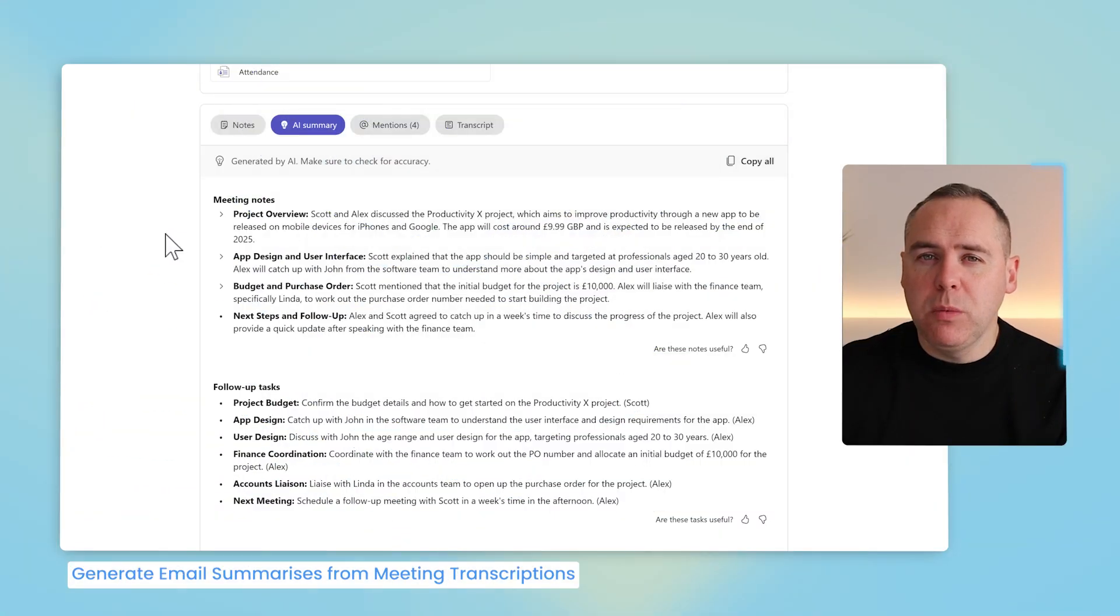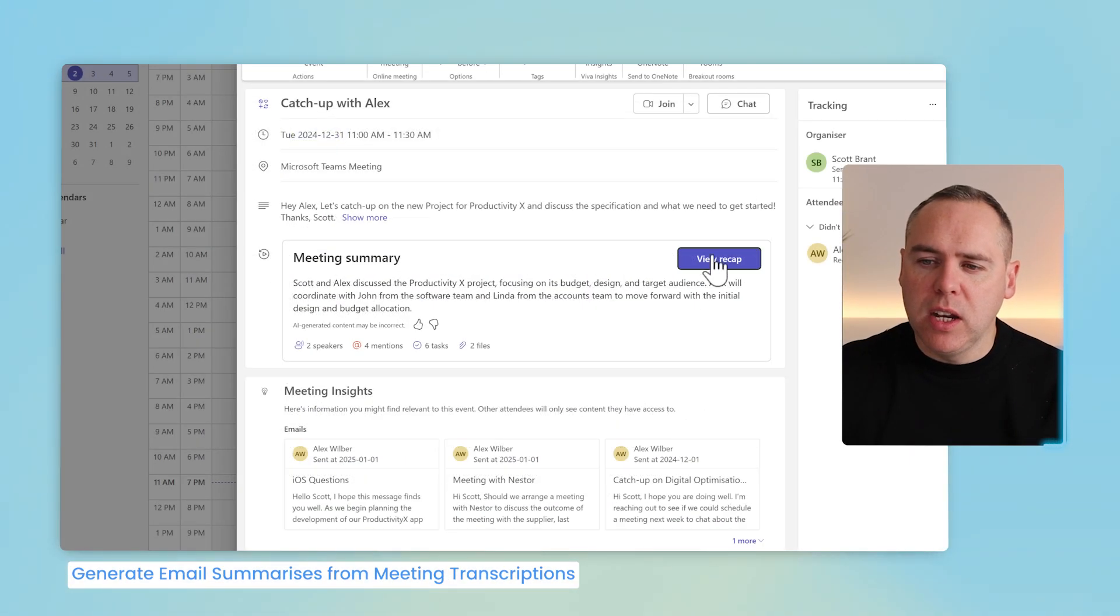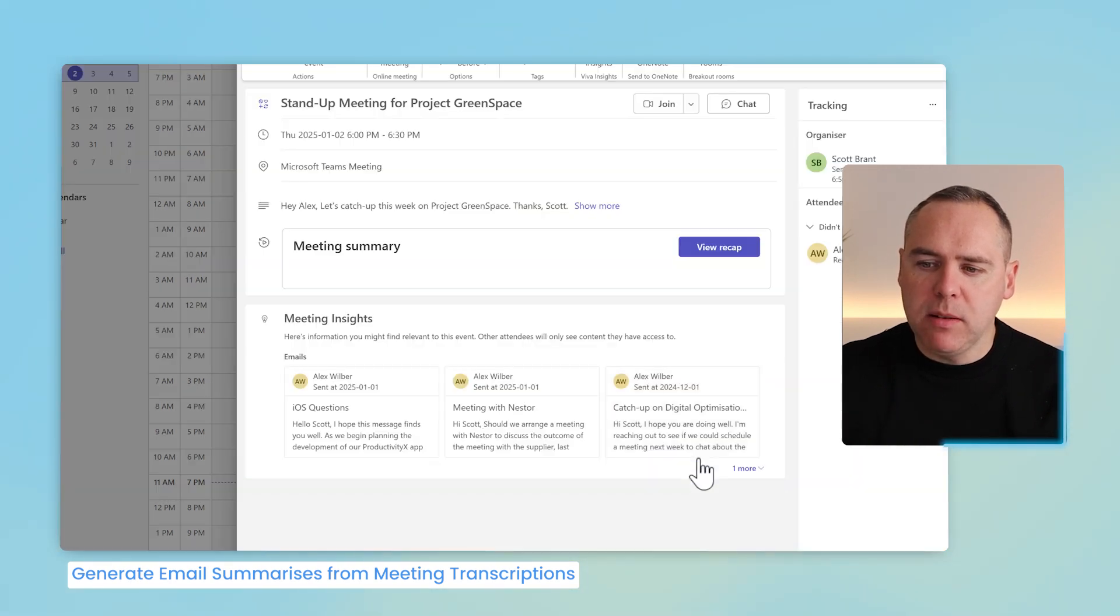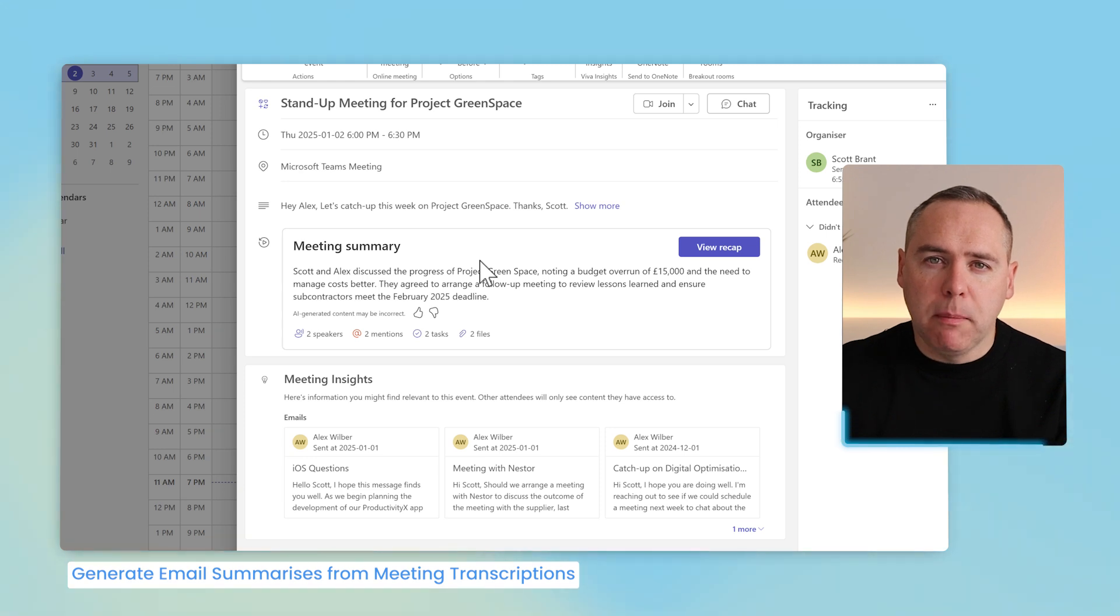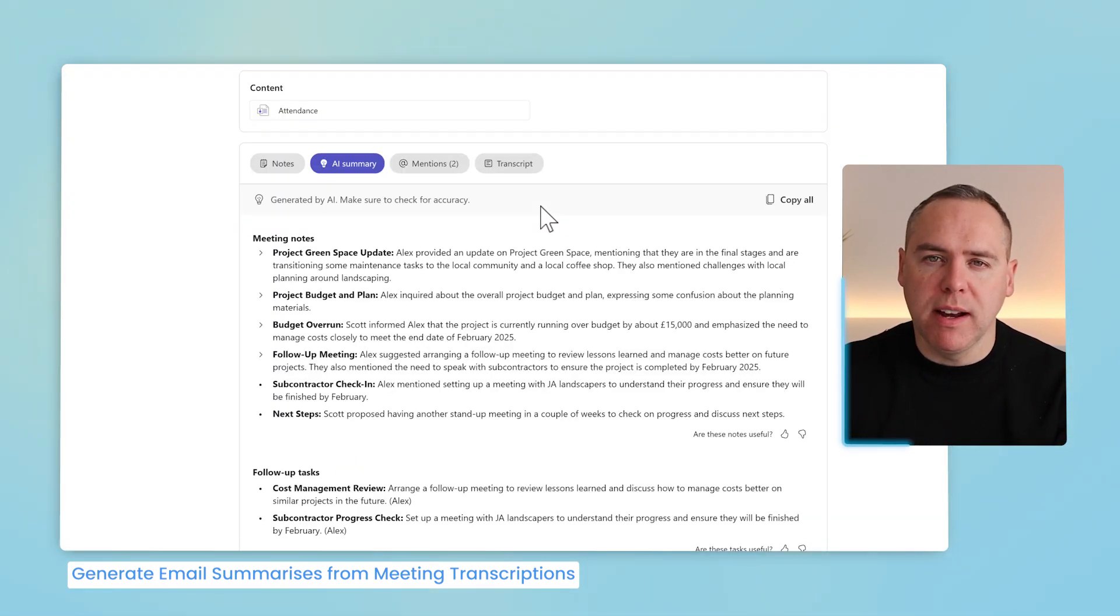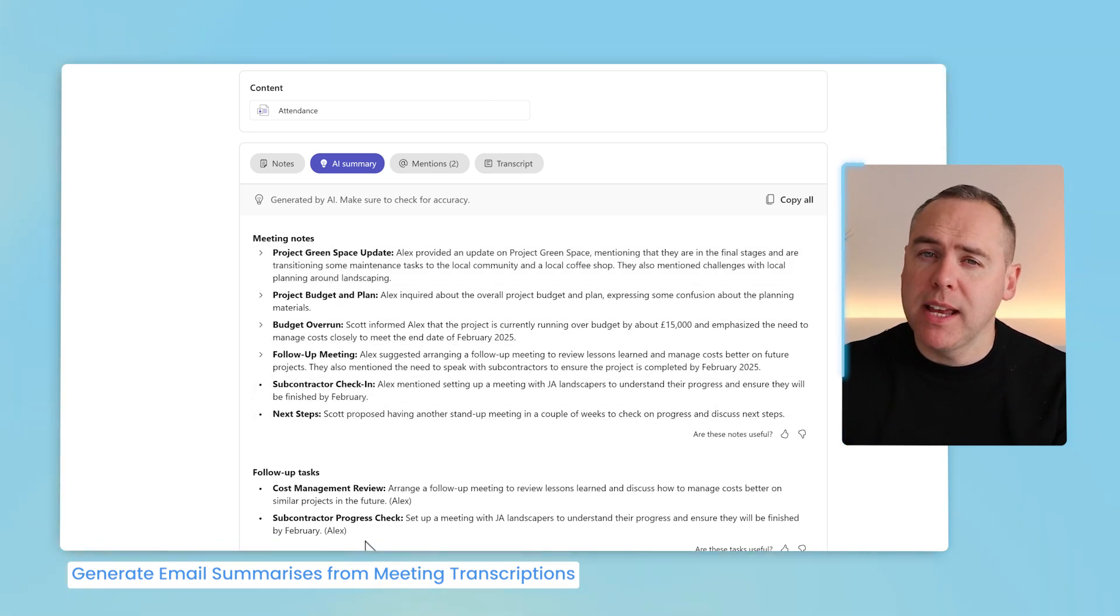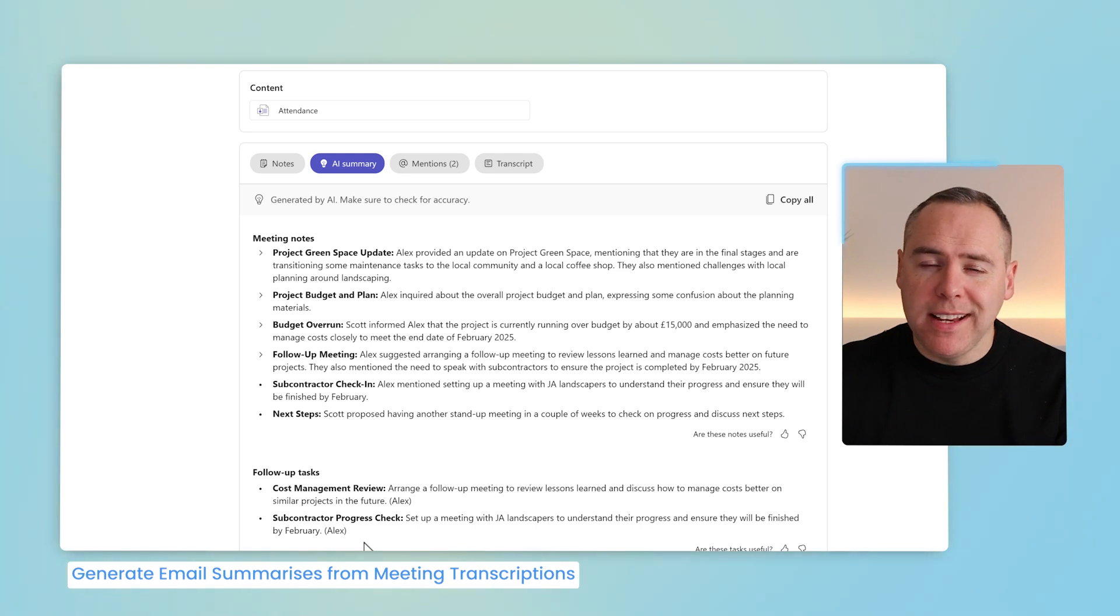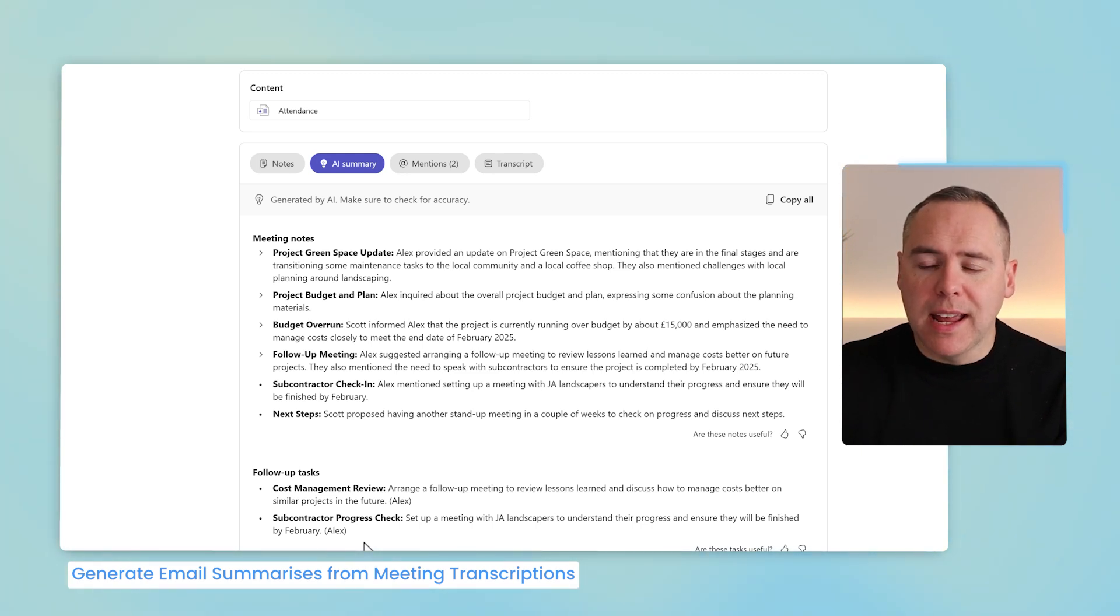But also, we can go a step further. Let's go ahead and look at another meeting we recently had. Here was one of our stand-up meetings for Project Greenspace that I had a meeting with Alex. By opening that meeting, we can once again see there's a meeting recap generated, an AI summary of all of those meeting notes, and the follow-up tasks as well. What I'd like to do following this meeting, however, is also have an email summary for people who couldn't join the meeting. Now, how do I do that?